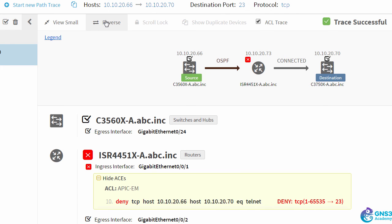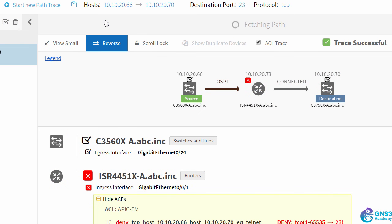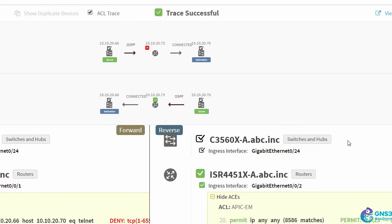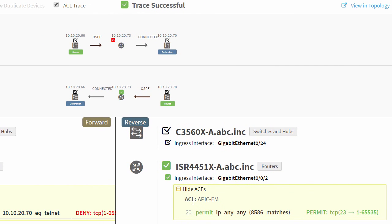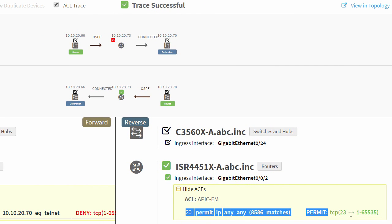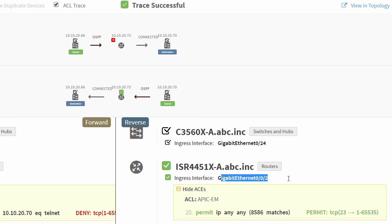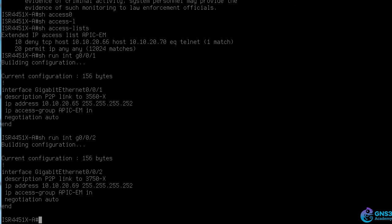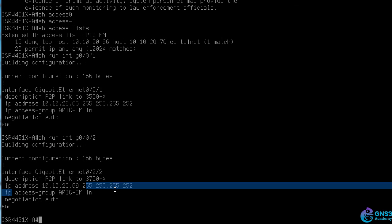When we look at the reverse of the traffic, there's no problem here because traffic is being permitted ingress on GigabitEthernet 0/0/2. So let's have a look at GigabitEthernet 0/0/2. Show run interface GigabitEthernet 0/0/2. That access list is also applied on this interface.